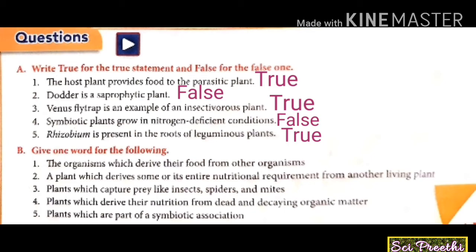The first question: organisms which derive their food from other organisms — the answer is heterotrophic. Heterotrophic nutrition only depends on other organisms to derive its nutrition. The second question: a plant which derives some or its entire nutritional requirement from another living plant — the answer is parasitic plant.